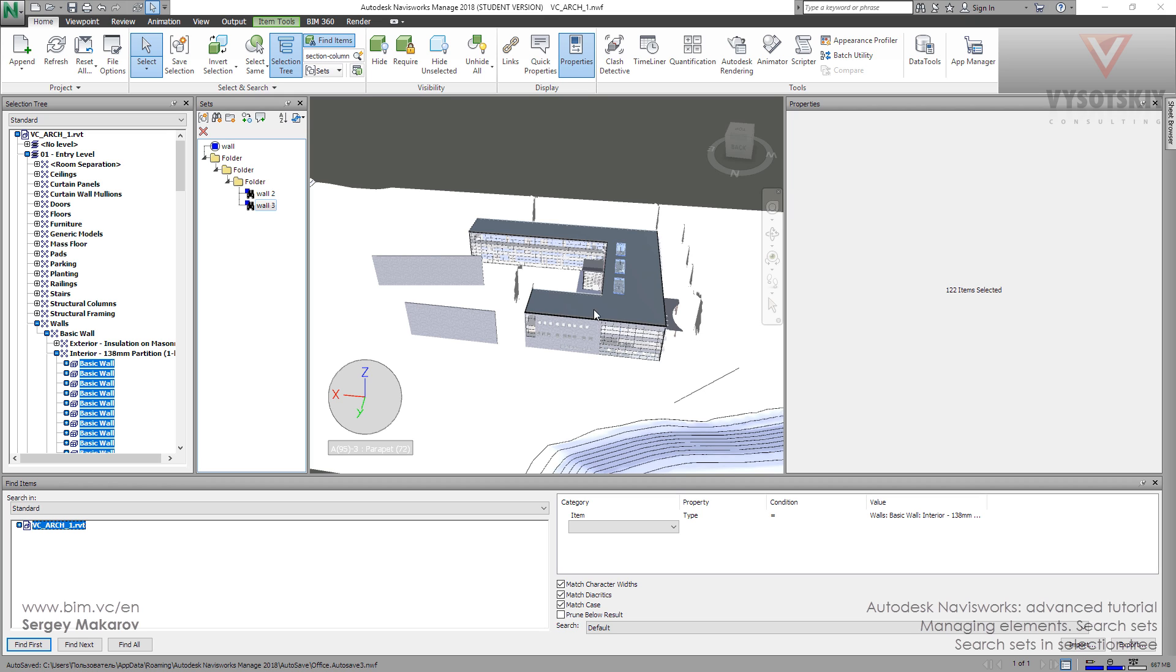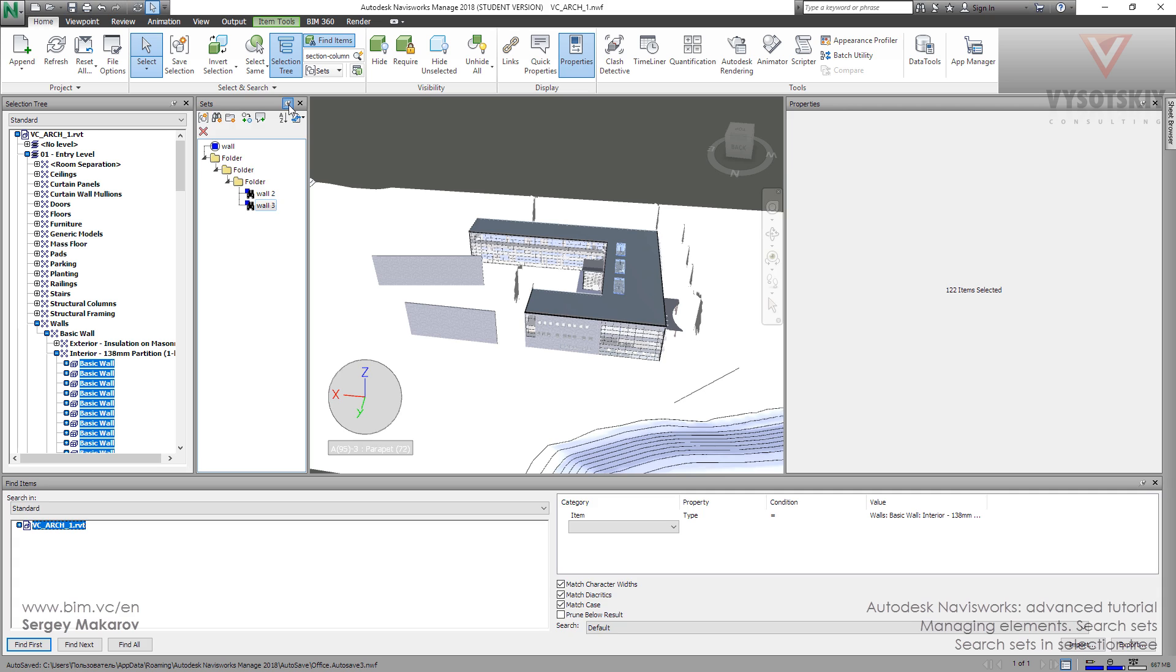So I have discovered some things about search sets. I want to say that Navisworks is a really powerful program and it has many things in predefined settings.